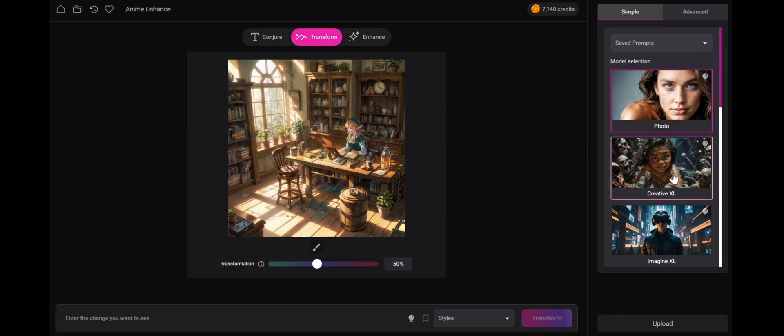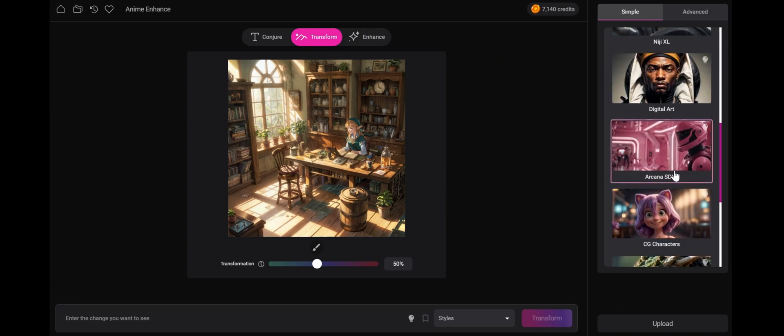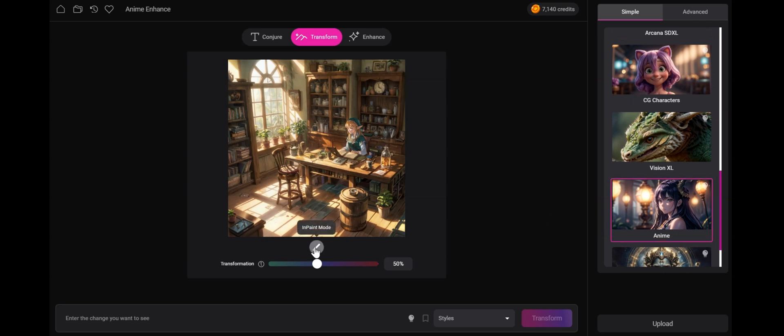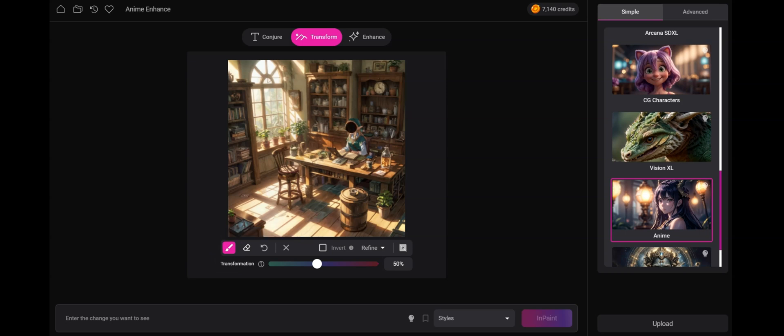We make sure that we select our anime model because we're dealing with an anime image. We'll select the brush. I'm going to make this brush a little smaller. And let's fix Zelda's face here. We can stay at the default of 50%. You can go as low as 35%. And all we're going to write is the change we want to see. We want to see Zelda.